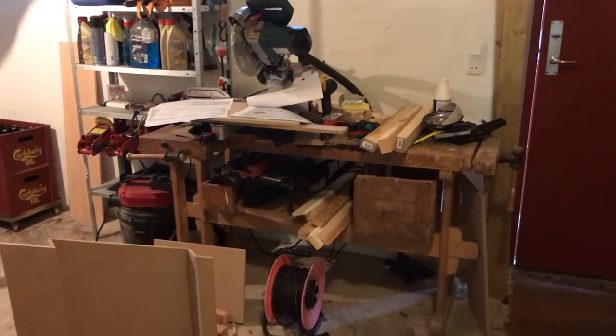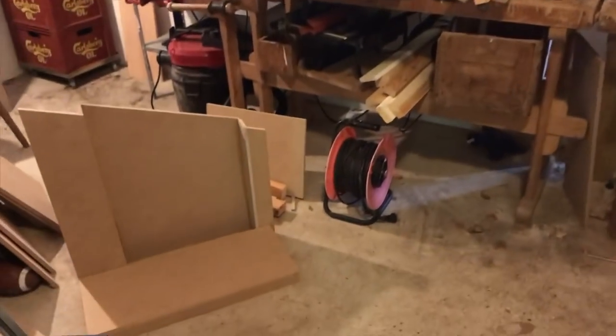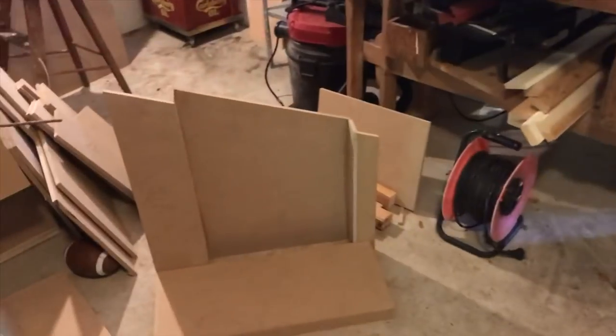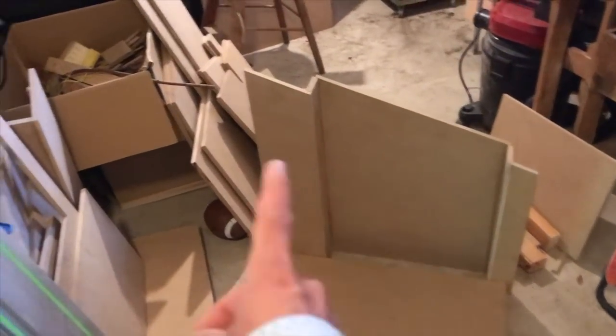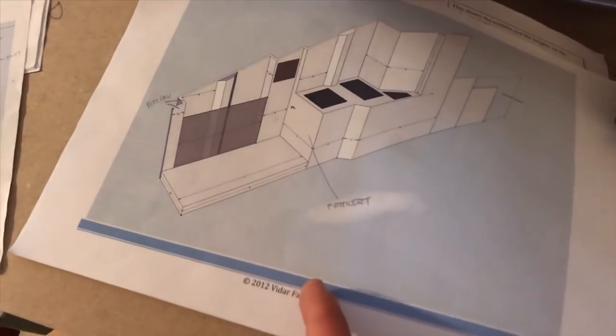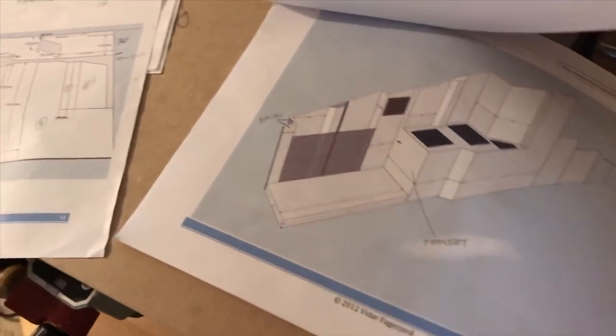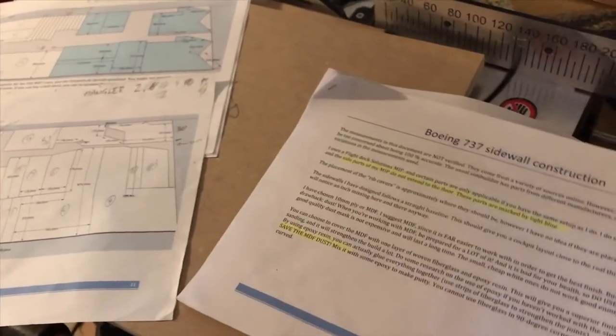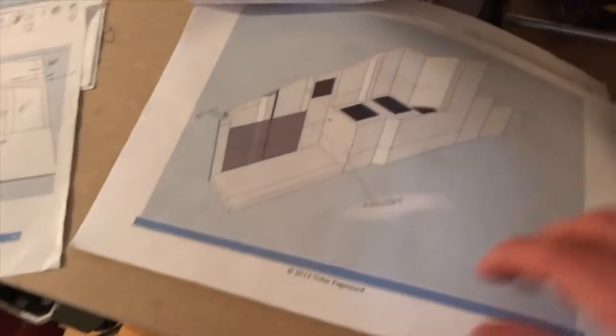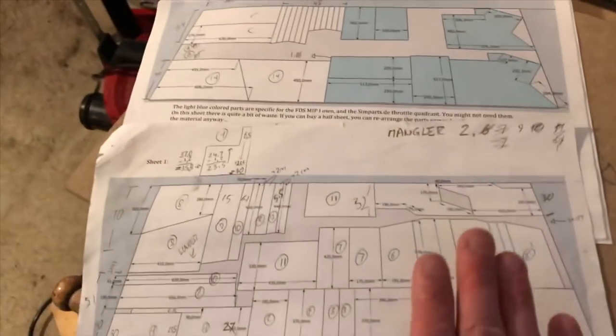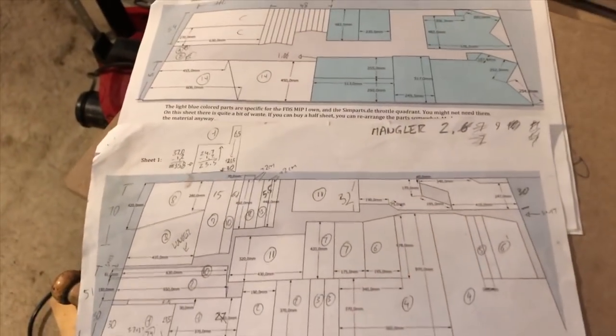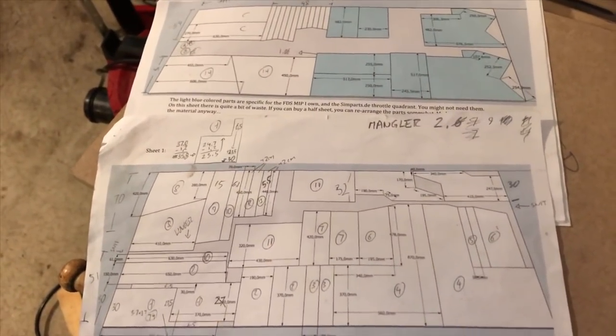I've started a new project which is sidewalls for the cockpit and you can see the back of the First Officer site right here. I'm using the drawings made by Vidar back in 2012. You can see them here and they come with a bit of text. A lot of pages with different measurements and they even come with two pages here with cutouts for your MDF.